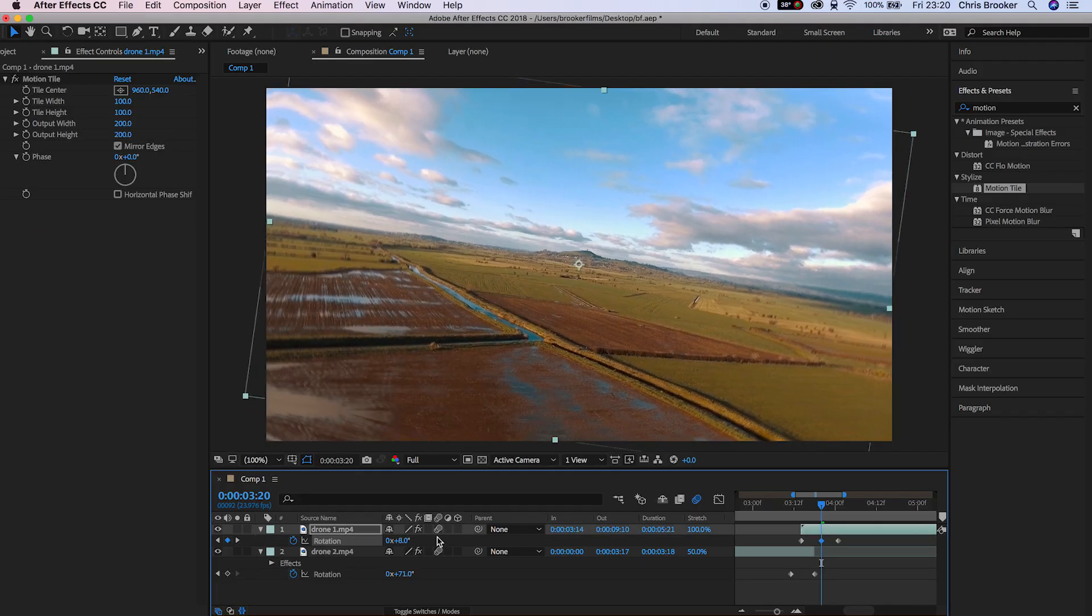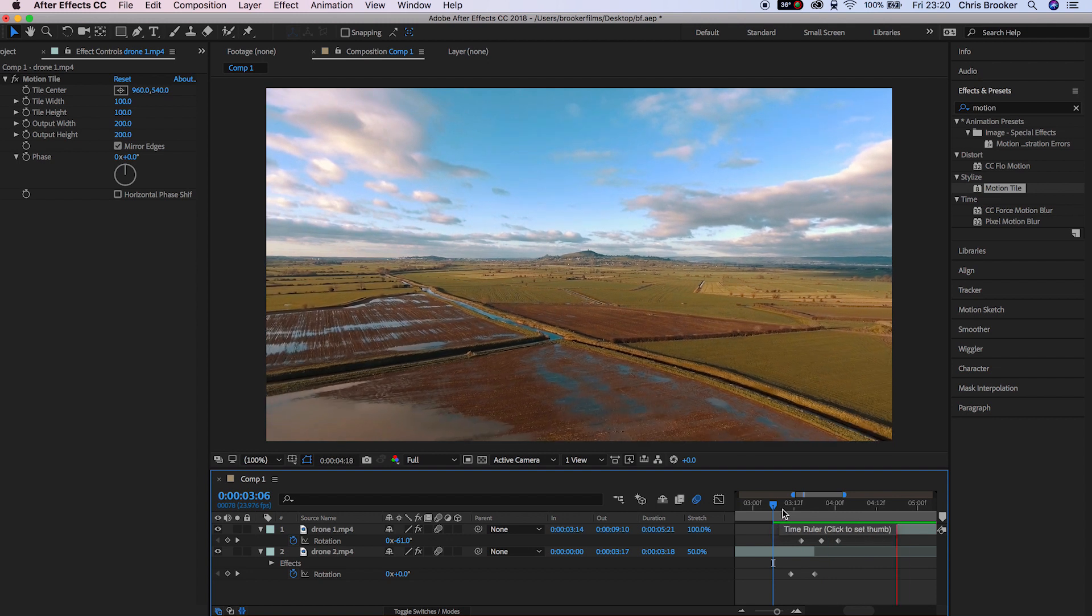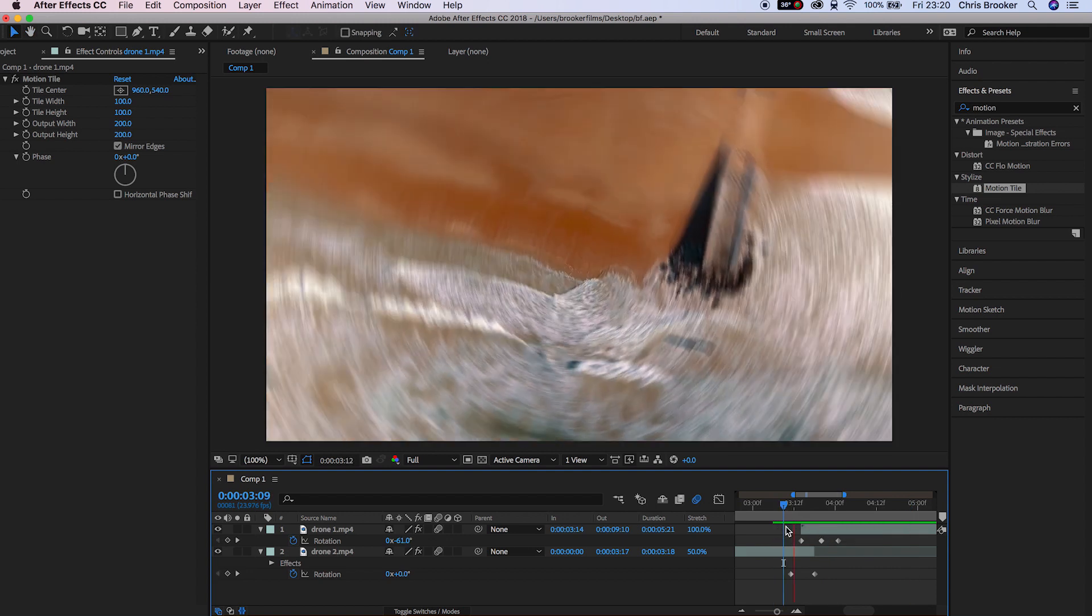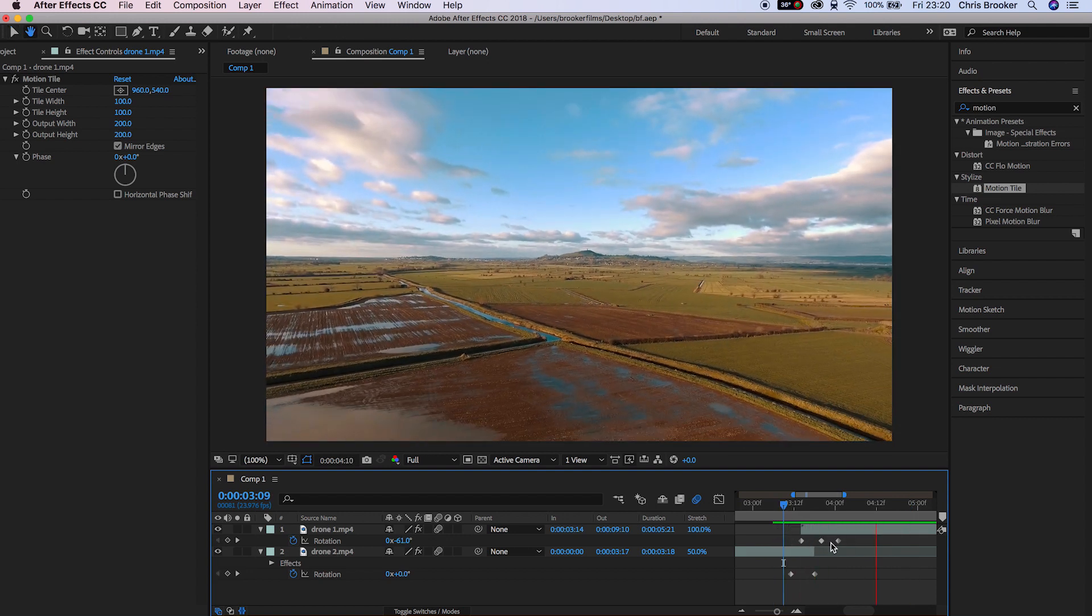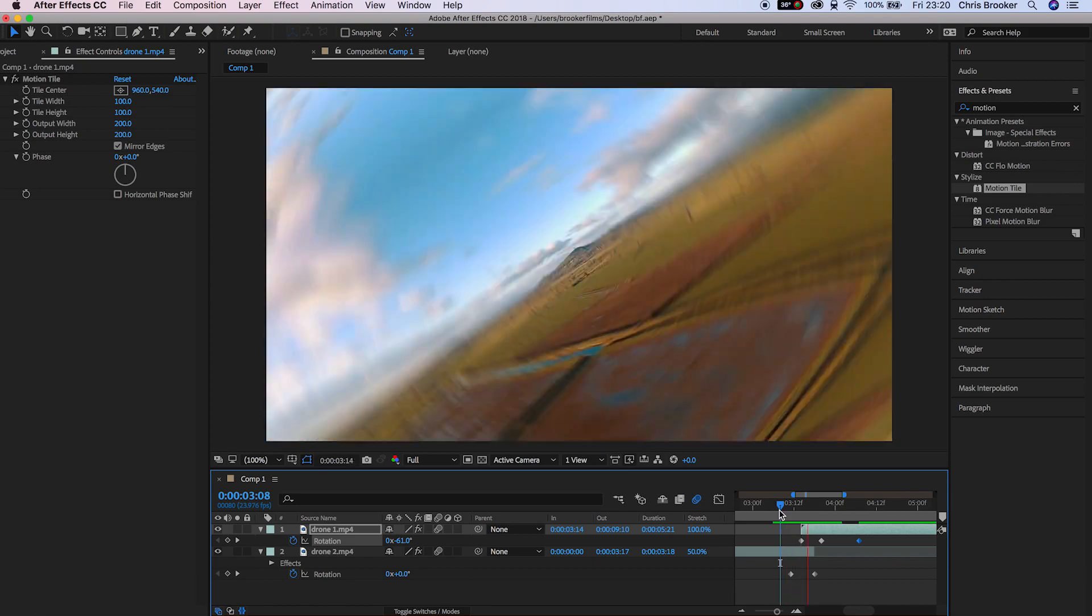If we play this back you'll see that the video rotates into position and then bounces back to its final position. That is how you do the rotation transition inside of Adobe After Effects.